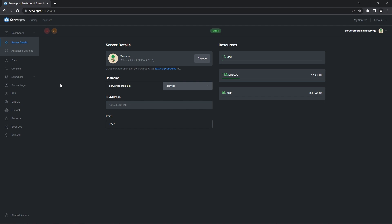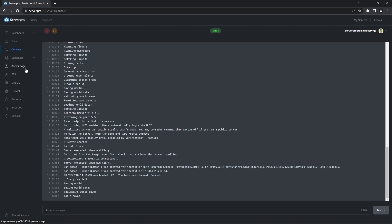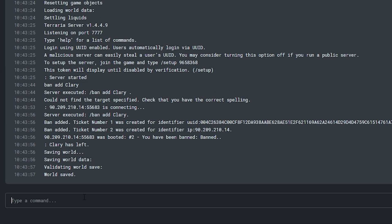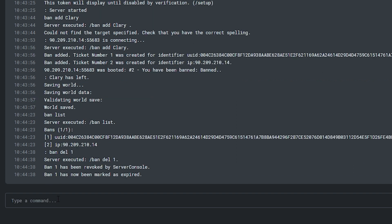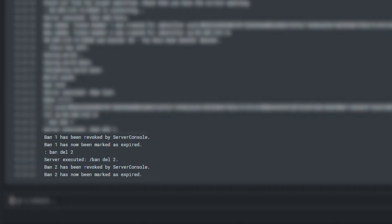For TShock, you'll want to head back to your dashboard and then into the console. When you first ban a player, you'll be given a ticket number for that ban as shown earlier. You can also see this ticket number by typing in banlist. To unban a player, use the command bandel and then the ticket numbers for that player. Then you'll see the console respond with 'ban has been revoked' for both ticket numbers, which means the player has been unbanned.